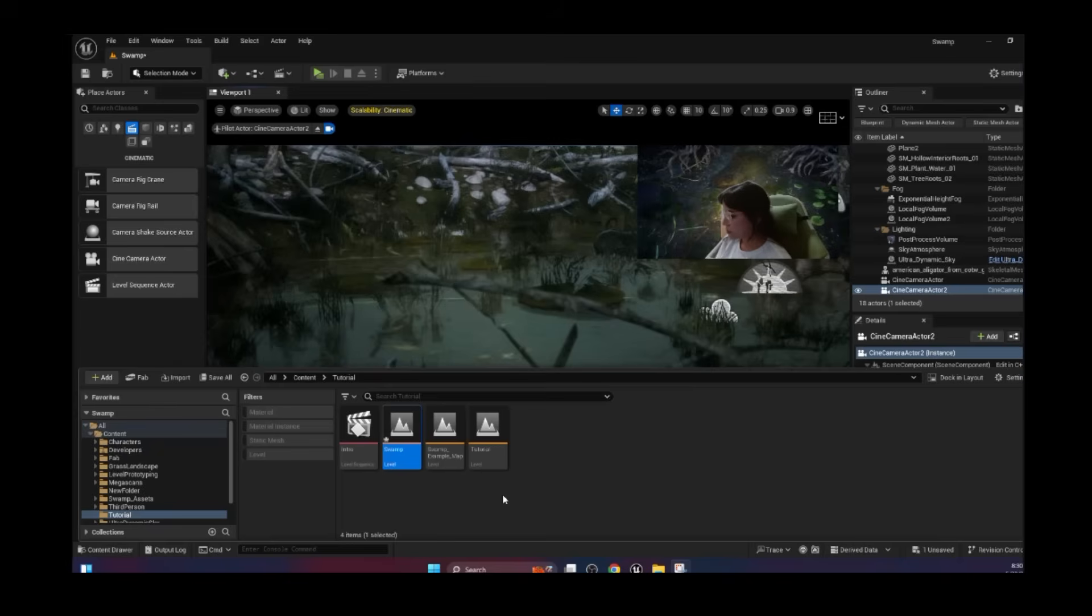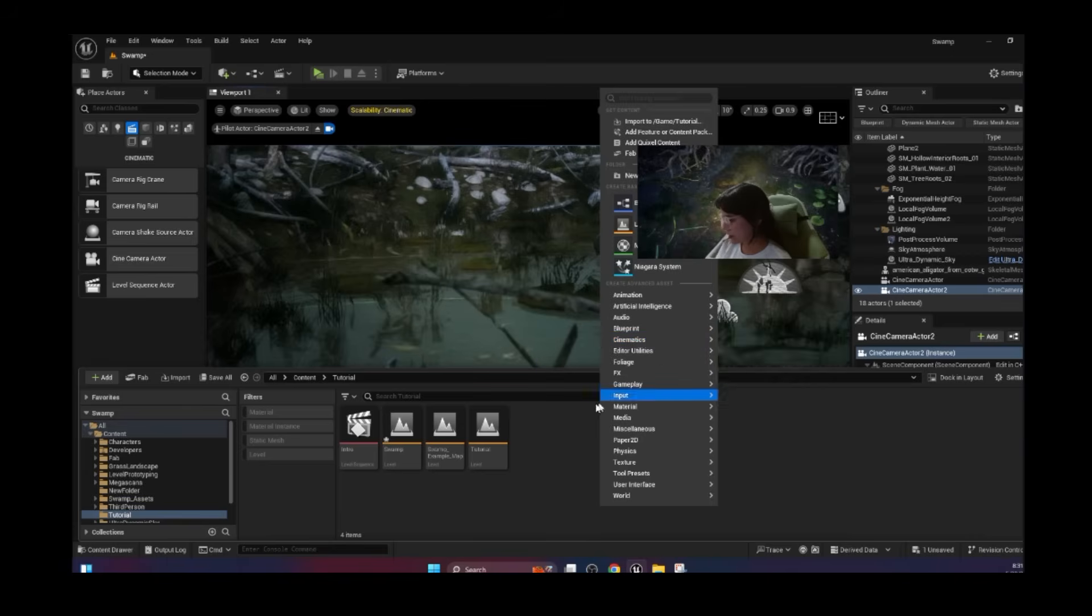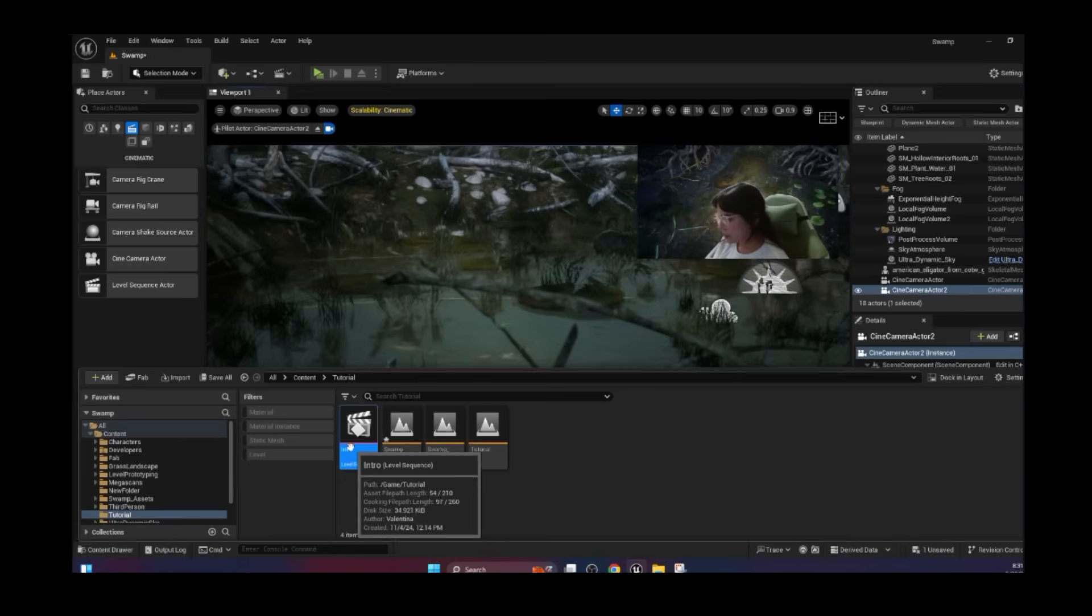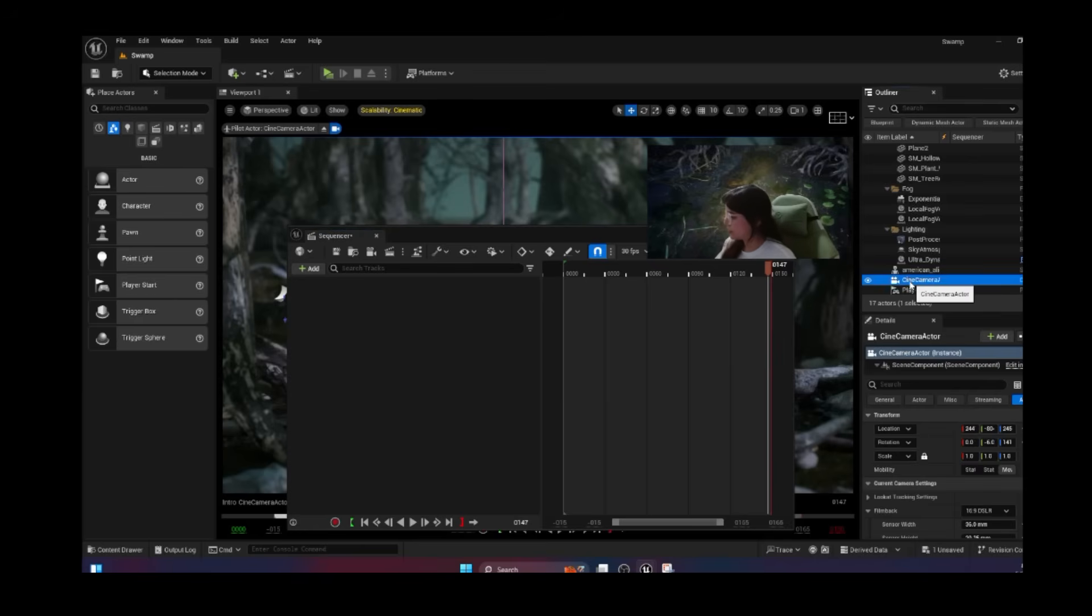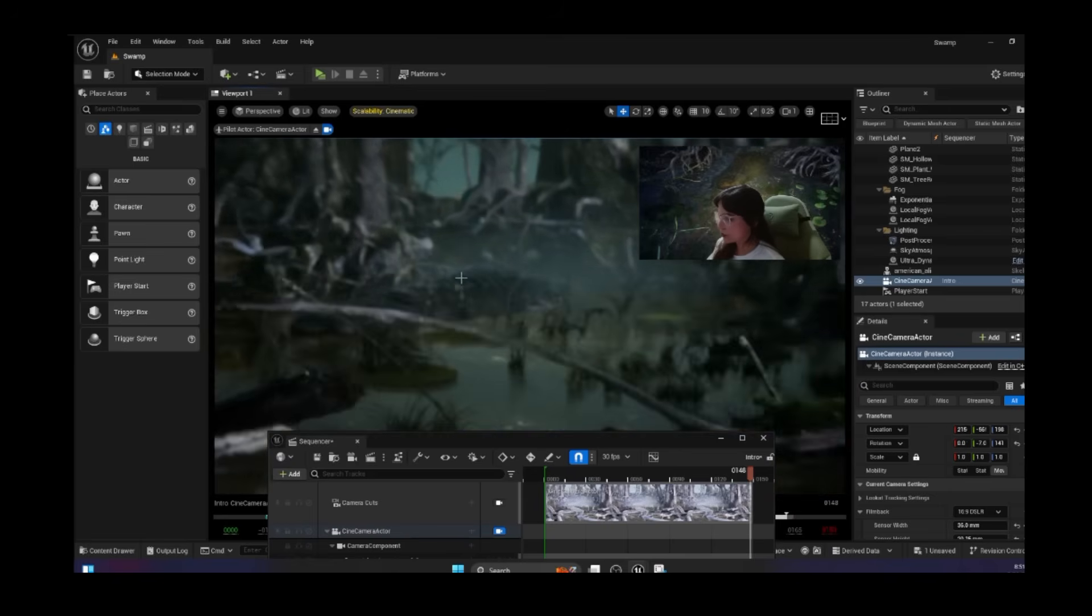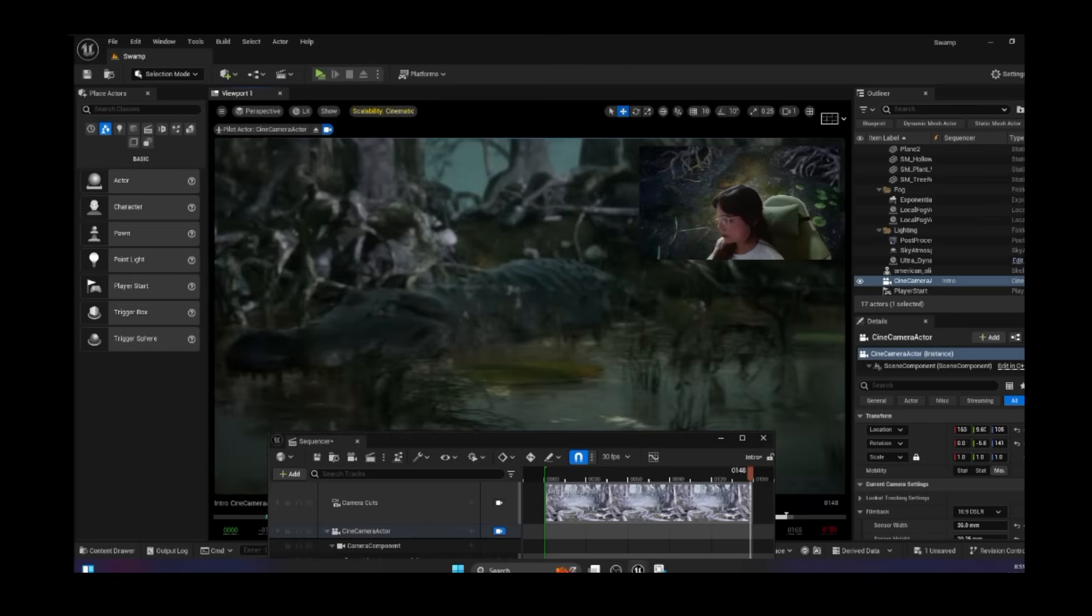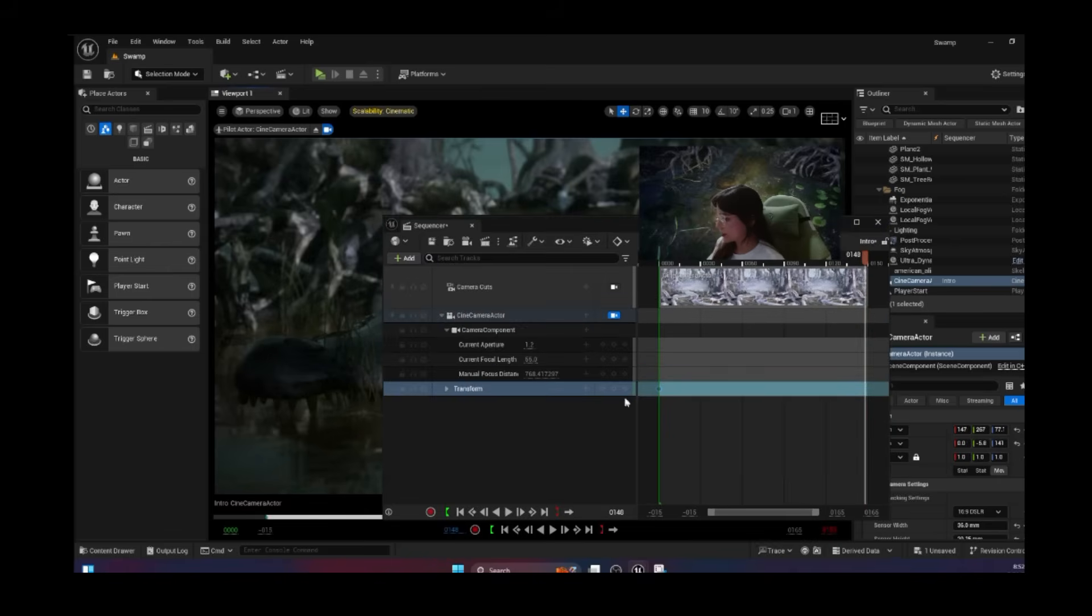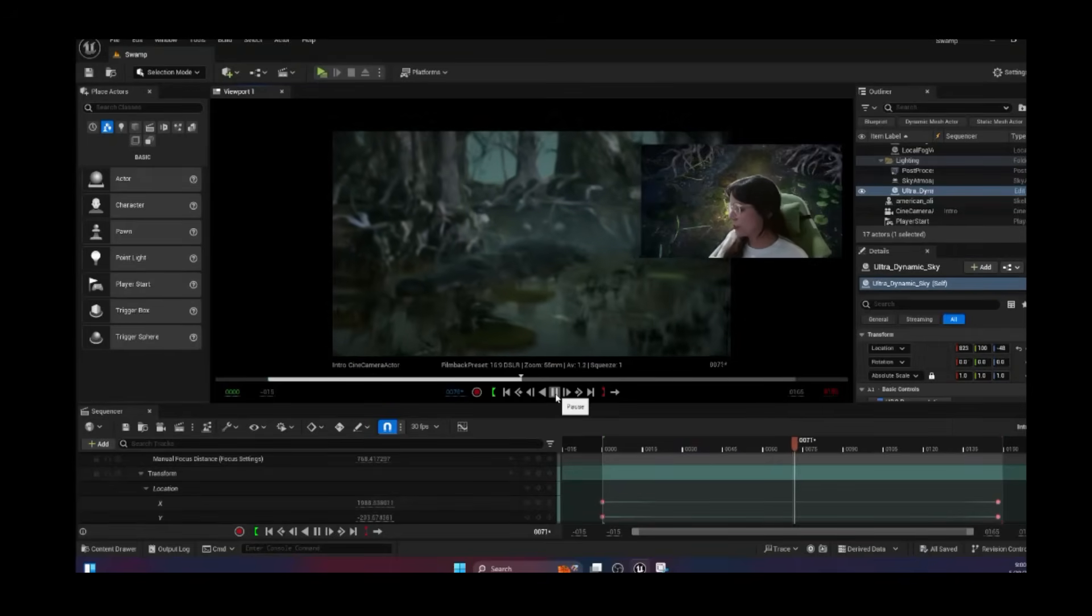Now let's go to the content browser and we're going to right-click, go to cinematics, and select level sequence. Once you have that created, give it a name, then double-click. Once you have your sequencer open, we can go to our outliner and click and drag our camera view. I'm going to set a keyframe on this first frame using this button, and I'm going to move my camera closer to the end of my swamp here and set a keyframe there on the transform.